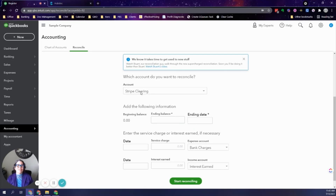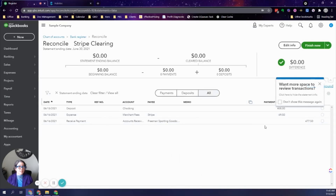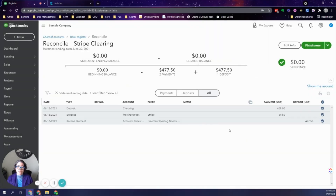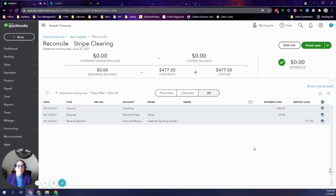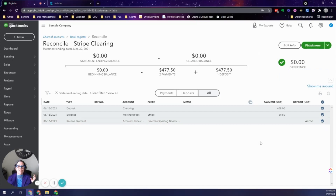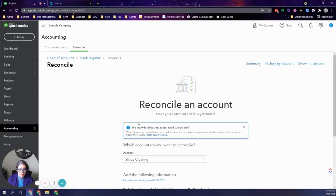To reconcile: the account is Stripe Clearing, the ending balance is zero, and the ending date is the last day of the month — in this case June 30th. Click Start Reconciling. Nothing is pre-checked since there's no bank feed for this account, so click the circle to select everything at once. In a perfect world this comes to zero. If not, you either missed recording a fee, missed a deposit, or there's a payment still in transit — for example, received June 30th but deposited July 1st. Simply uncheck that transaction to bring the balance to zero, then click Finish Now.